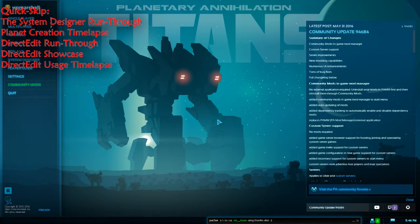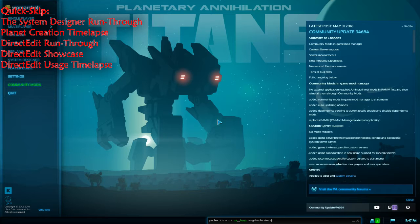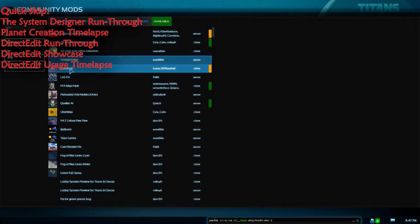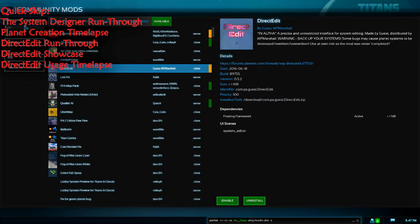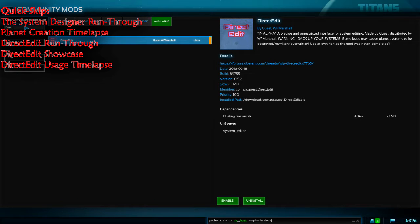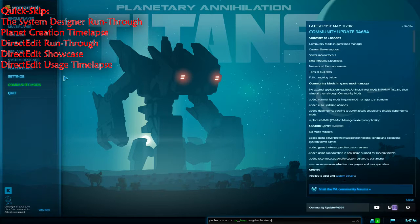Hello folks, this video is going to cover the system designer, and I'll also be talking you through making a map. I'll make it and then speed it up in post and talk over it. I'll also go into Direct Edit and explain what that mod is. A quick pointer: you just need to go into Community Mods to find it, search for Direct Edit, and simply click Install.